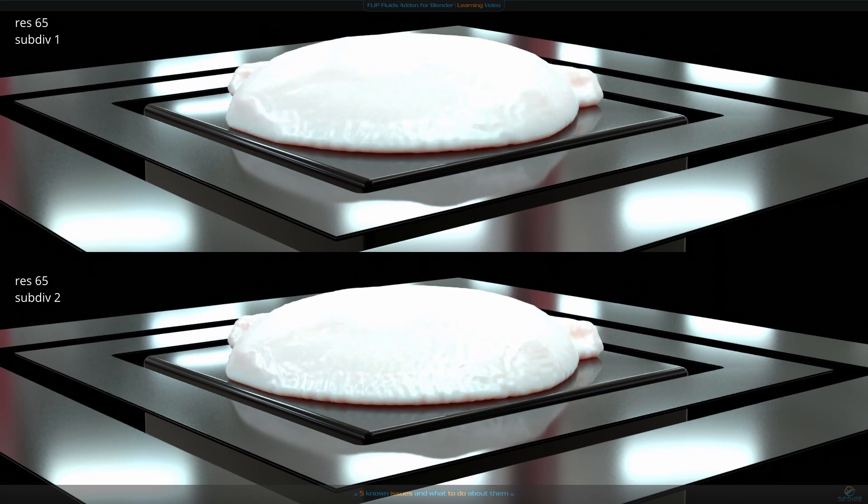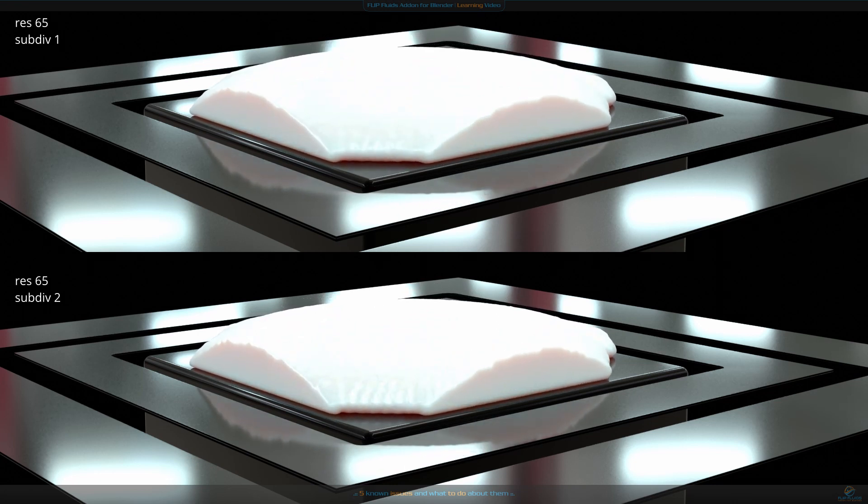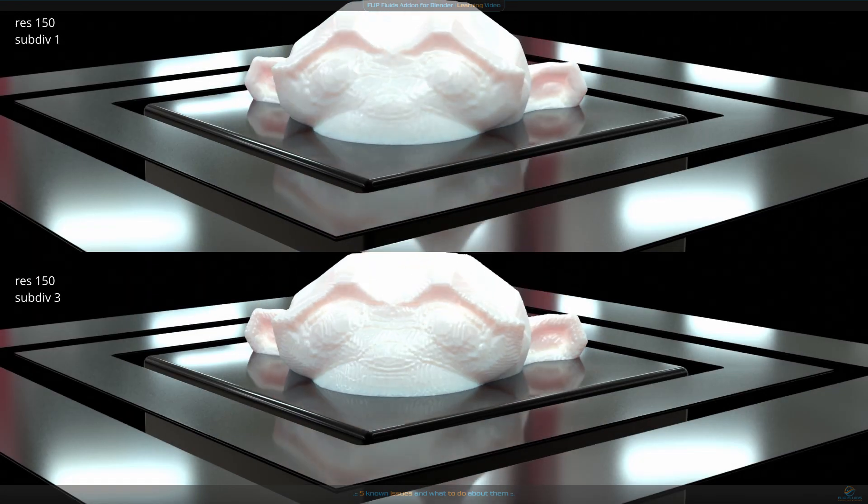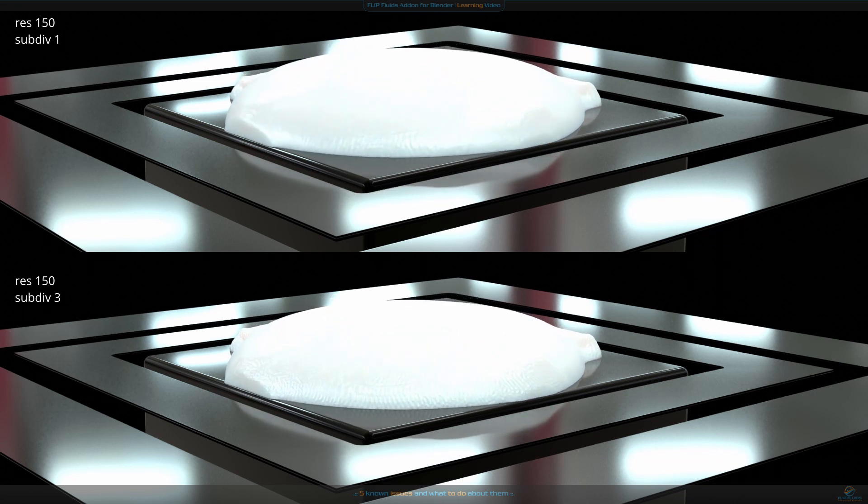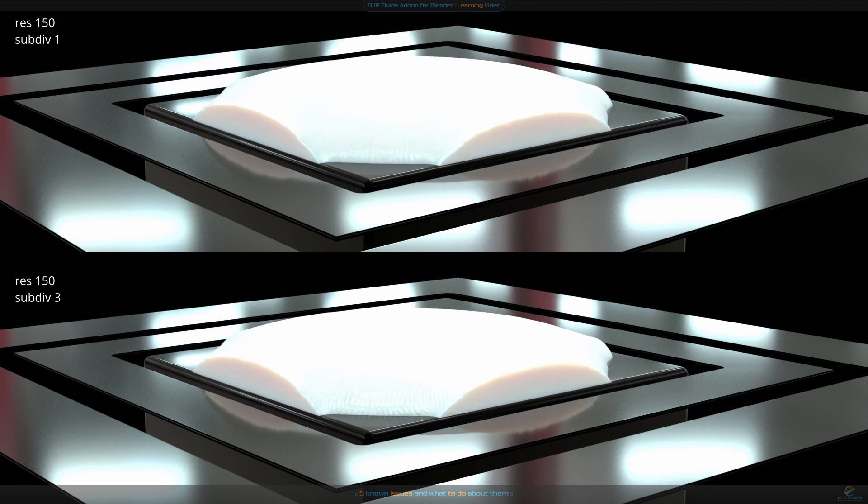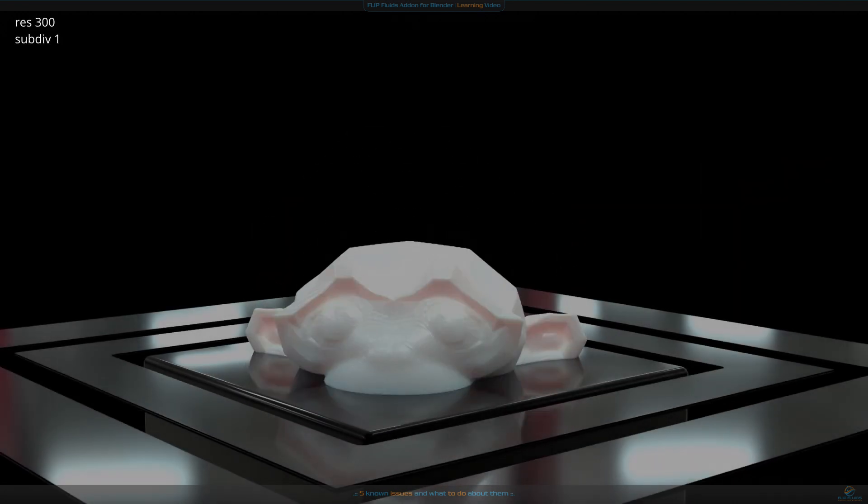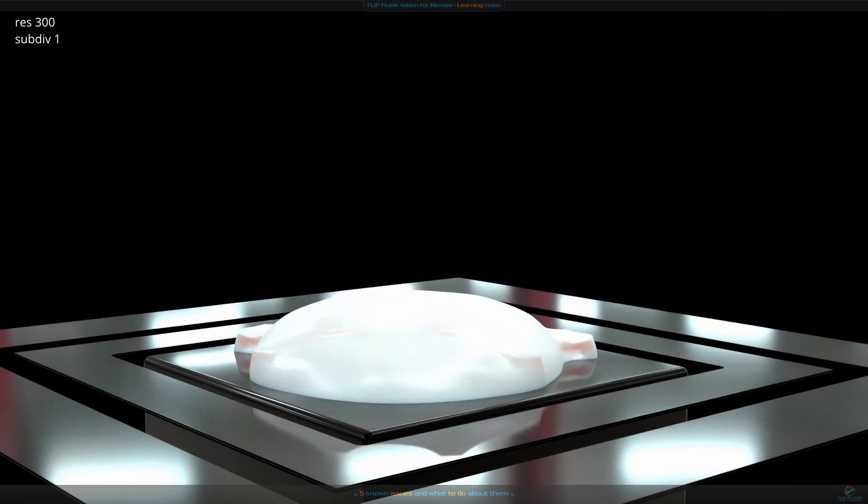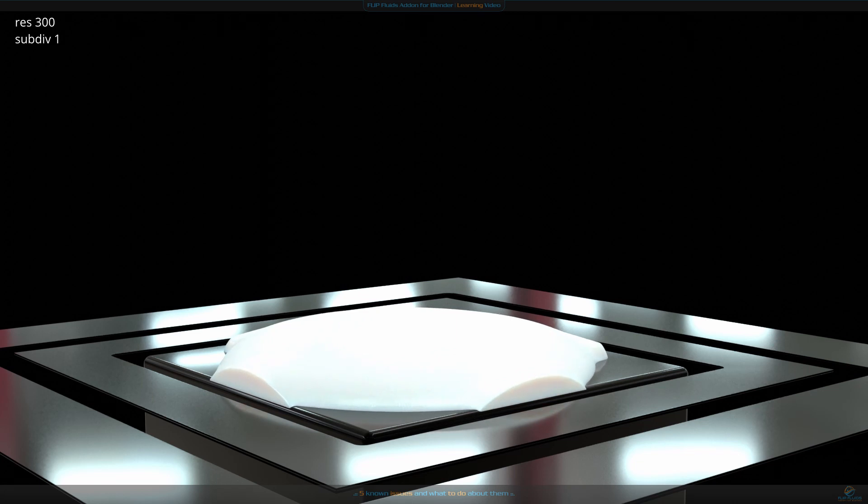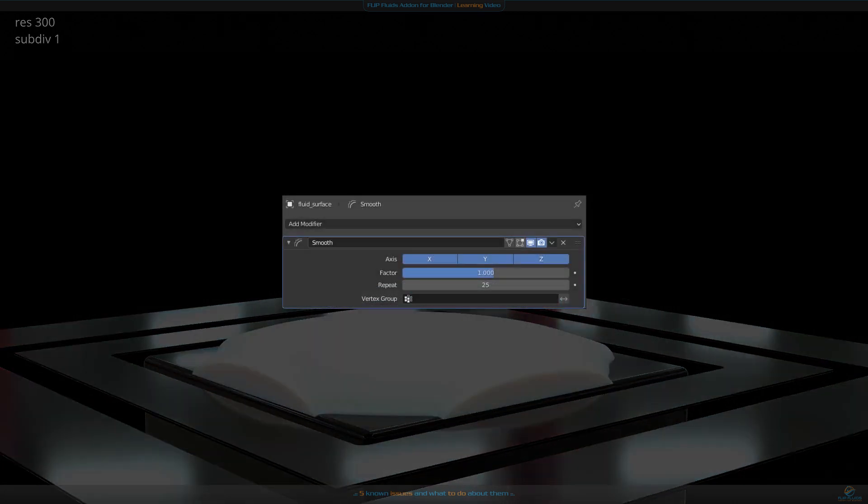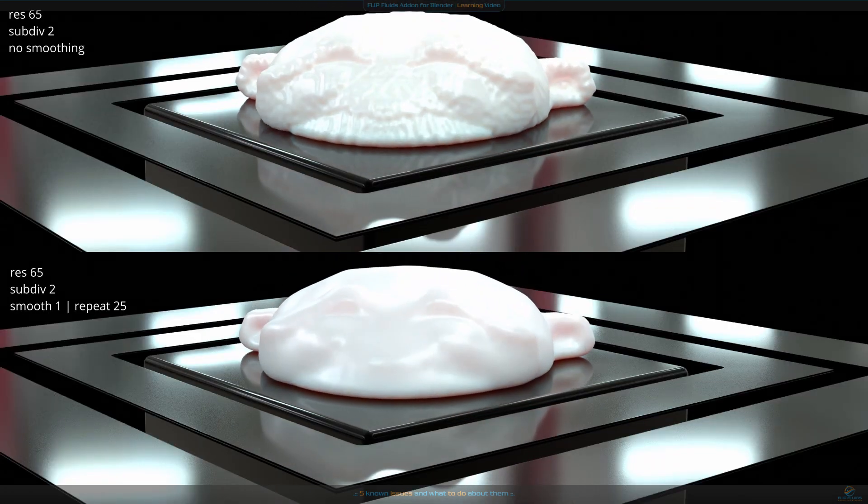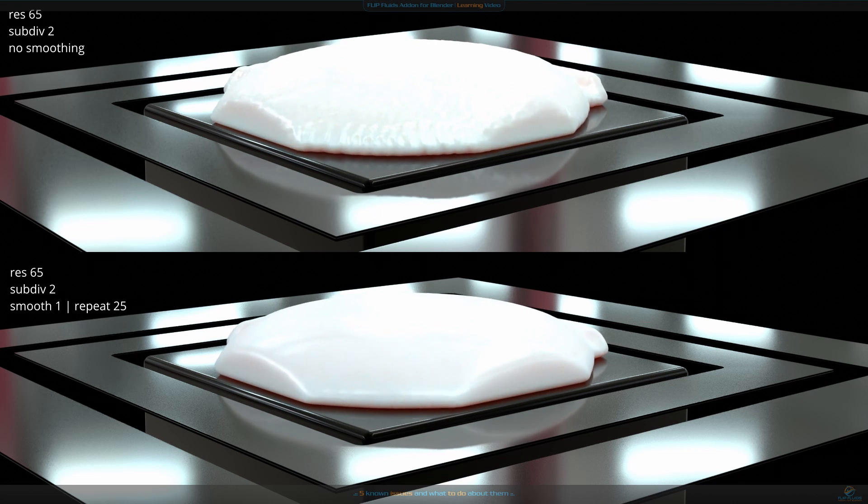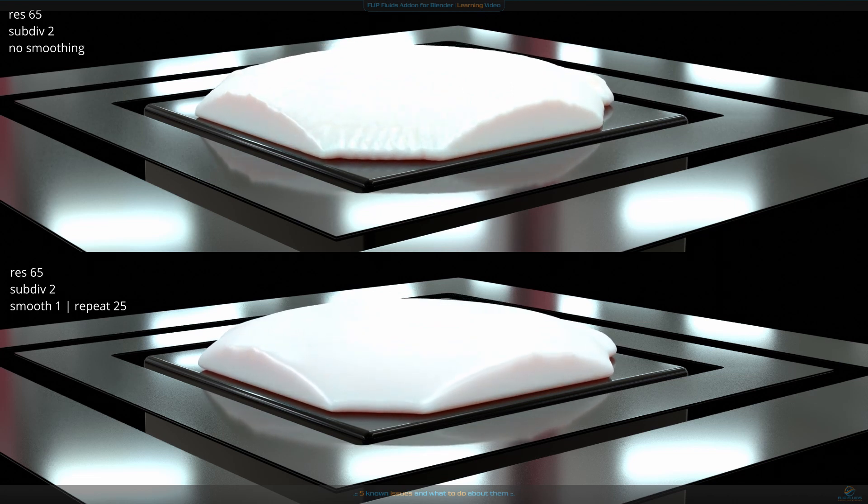Another thing you could try is to increase the number of subdivisions. Here's a resolution 65 with one subdivision compared to the same resolution with two subdivisions - it looks a bit better. And the same comparison with the resolution set to 150 and three subdivisions. There's just a little bit of flickering visible, but none of these simulations can beat the 300 resolution. Or is there anything else we could try? Yes, we can add a smooth modifier. Here's a resolution of 65 with two subdivisions compared to the same scene with a smooth modifier.